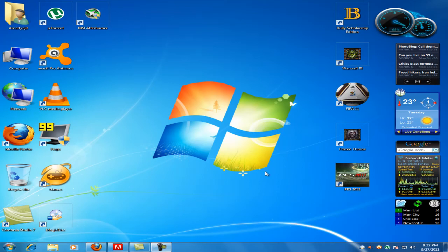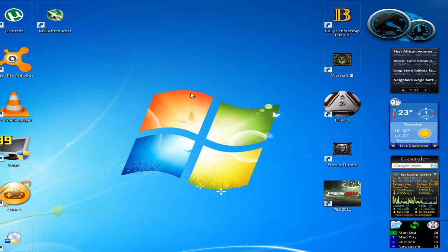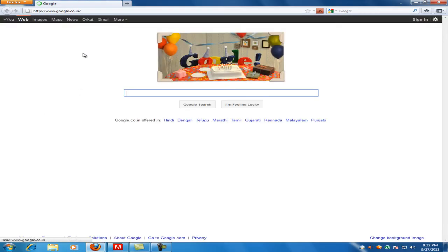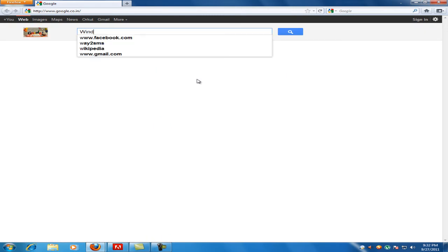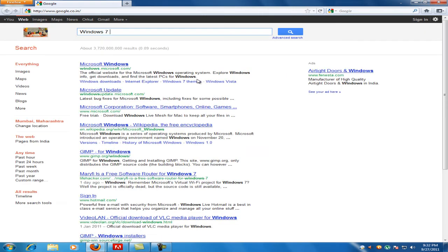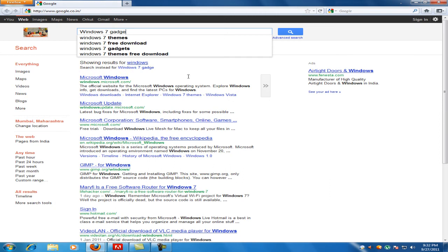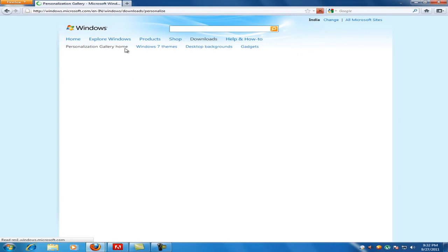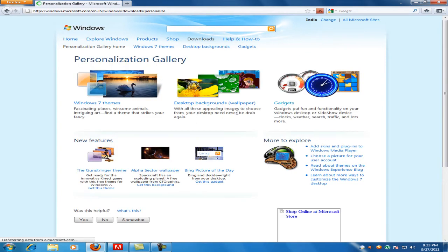Today we are going to see how to download gadgets for your Windows 7. These are the gadgets which I am having. So to download them, open your web browser, go to Google and type 'Windows 7 gadgets', and go to windows.com where you can find all the gadgets.